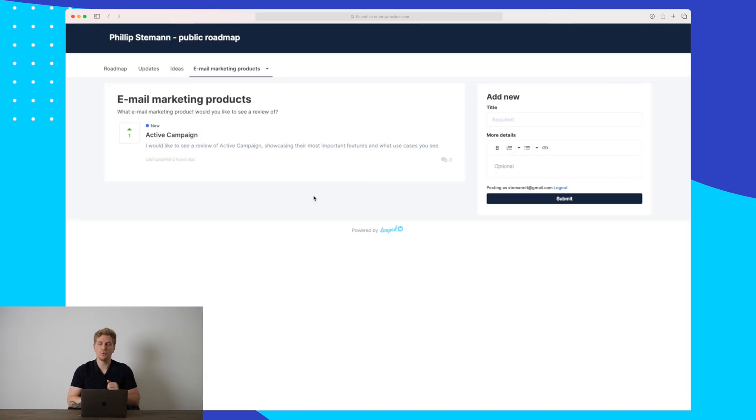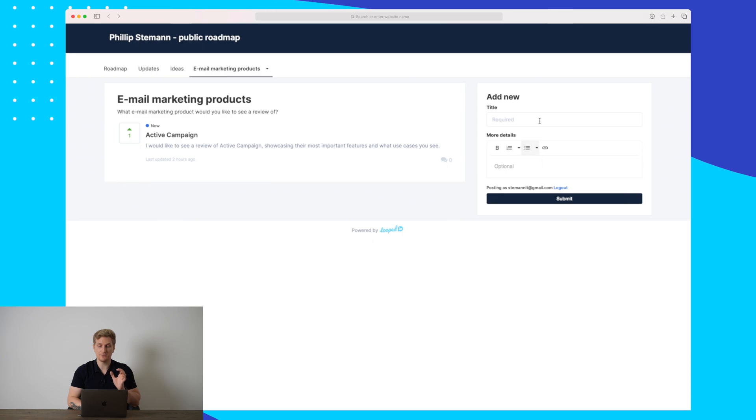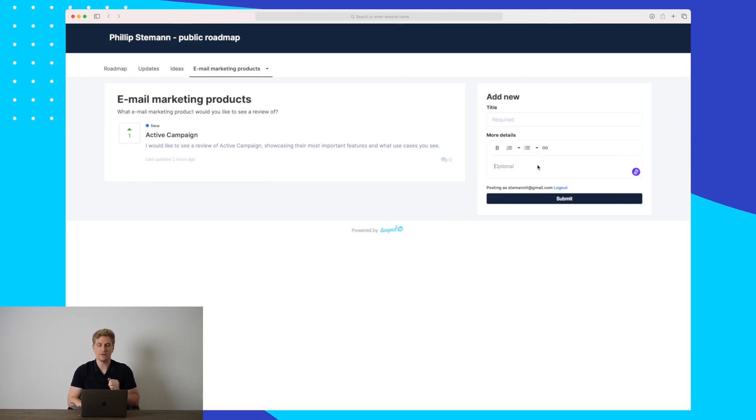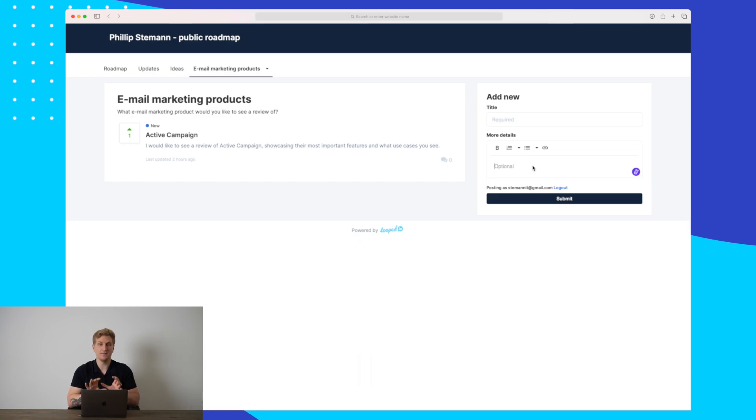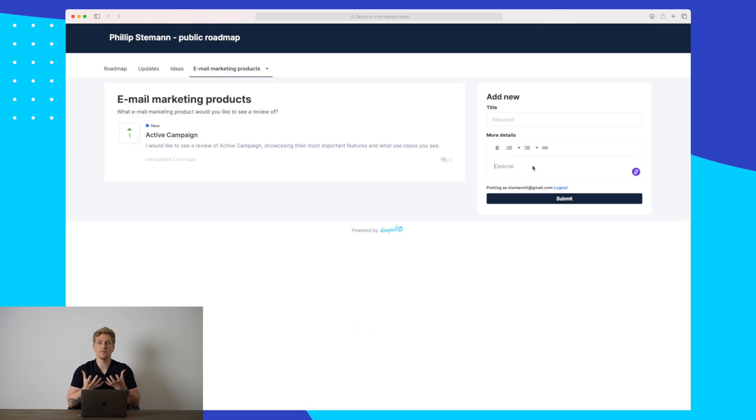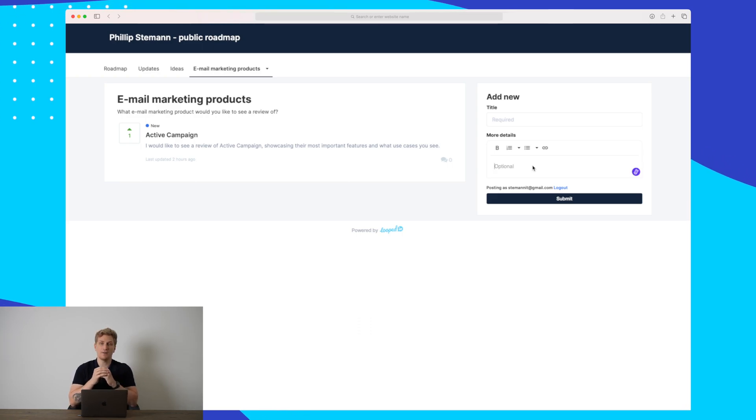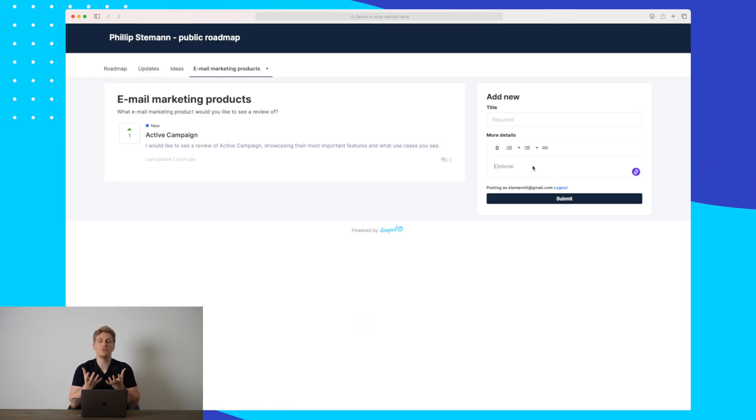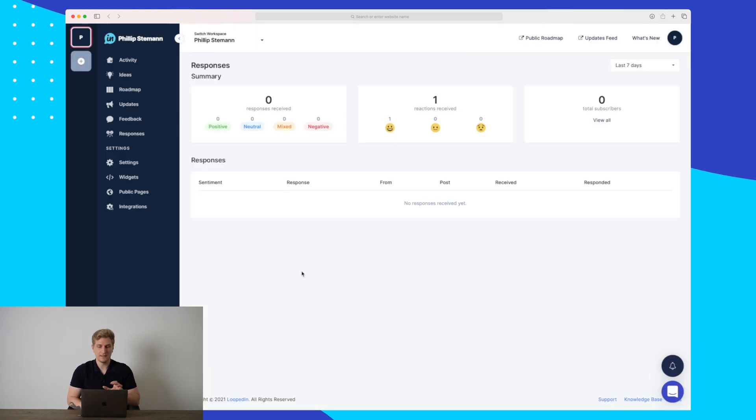The way it works from the public roadmap page is as simple as we saw before. Basically, you just add a title and some more details and then the feedback is added. This is very simple and it increases the customer engagement because they don't have to fill out a ton of information in order to just give some short feedback to you.